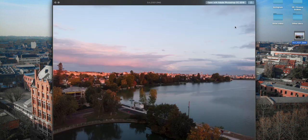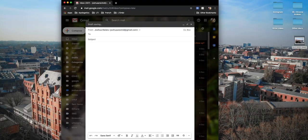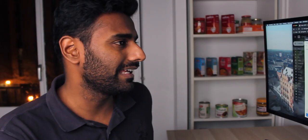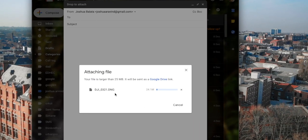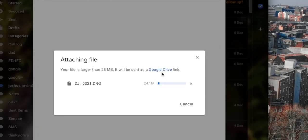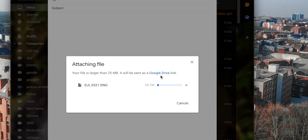But now when I try — let's look at this image, for example. This is a big one, it's 25-plus MB. When I try to drag this into my email window, it still attempts to send it, but it tells me that it will go as a Google Drive link.